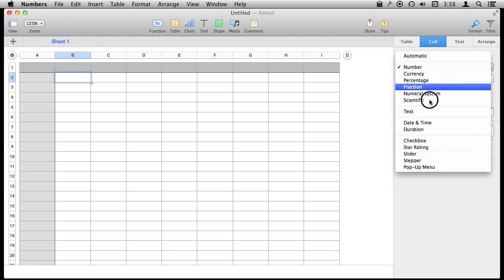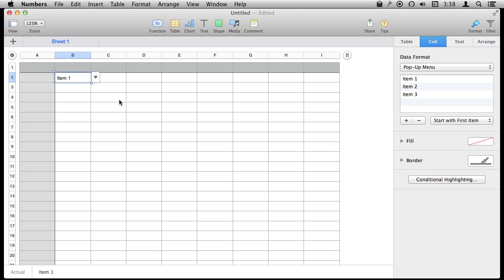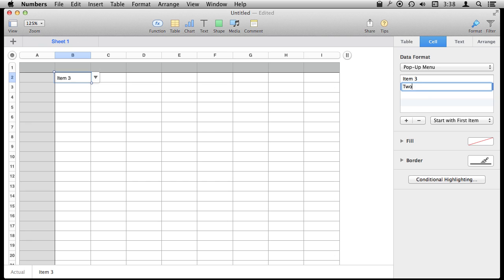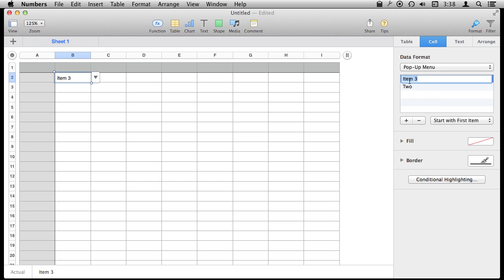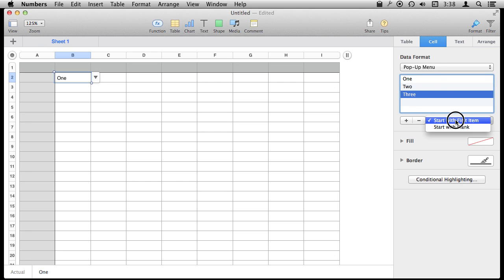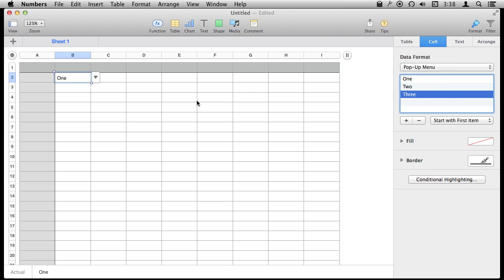The last special format is the popup menu. With the popup menu you can basically populate it with however many items you want. So we can remove these here and add new ones. Let's make that two, make this one. You can just double click on it to change it. There you go. Figure out what you start with and then in here you get to choose it.